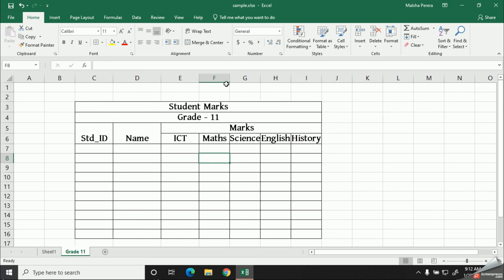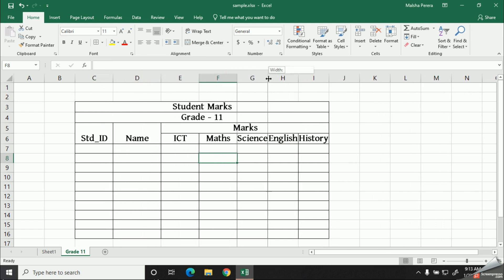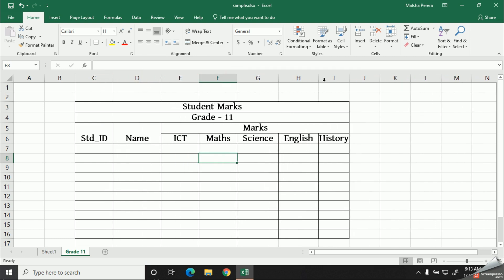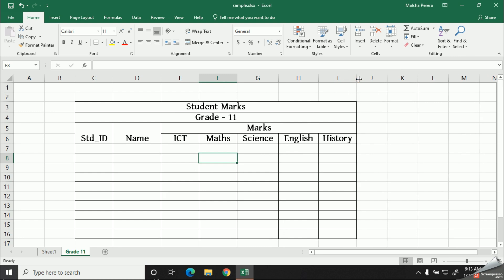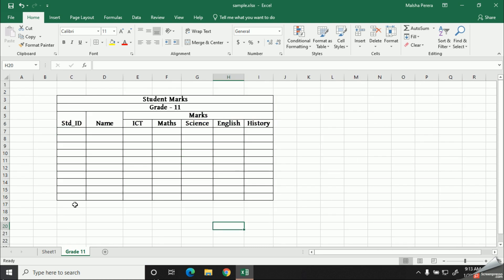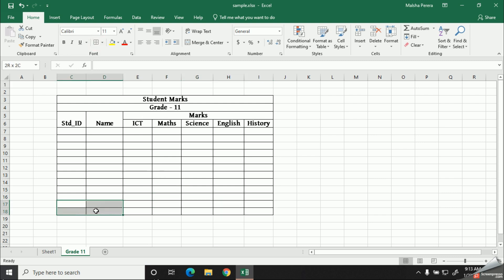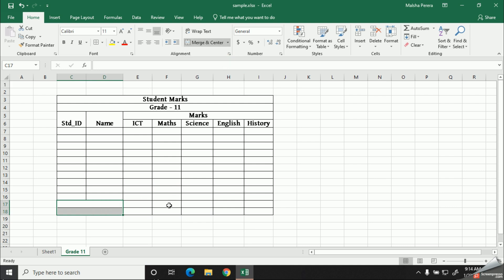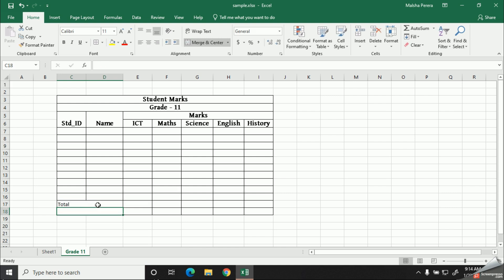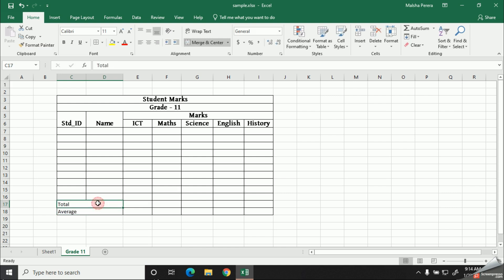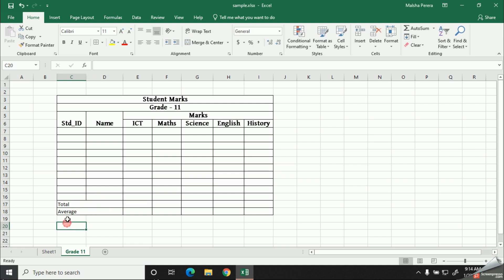Now this is not much harder if you practice them well. Let's merge the final cells for the total and the average. I will select all cells like this, then directly I'm going to give merge across. Now we have done it previously. Let's fill out our data like this. To move into the next cell you can easily hit the arrow keys.